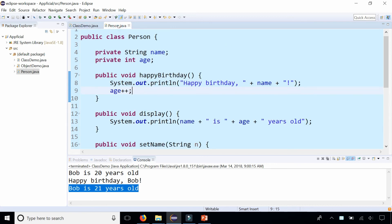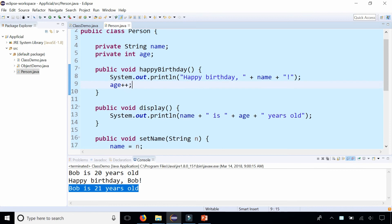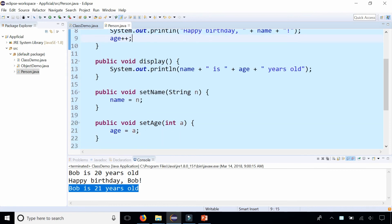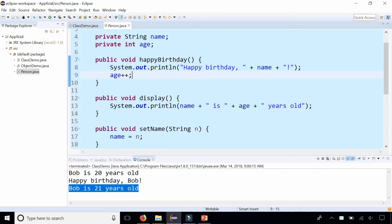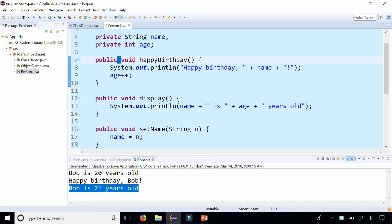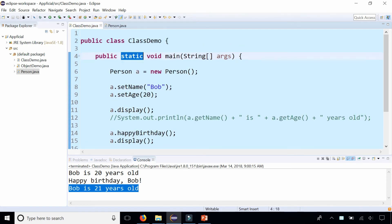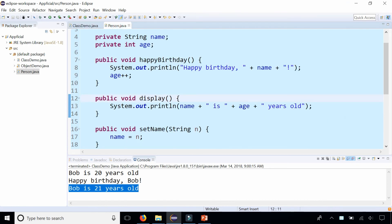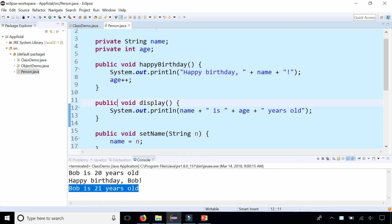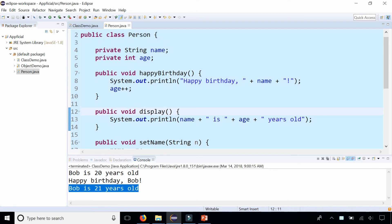Also I want to point out that in the Person class, notice that all the methods we created don't have the word static in there. None of them say static like you're used to. In the main method it says public static void main, whereas all these instance methods don't have the word static on there. Keep that in mind when you're creating methods that only belong to an object, such as a Person object in this example.